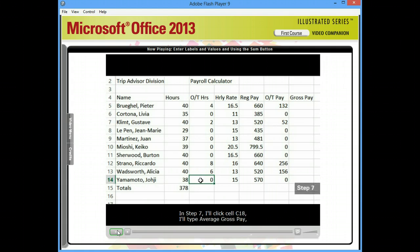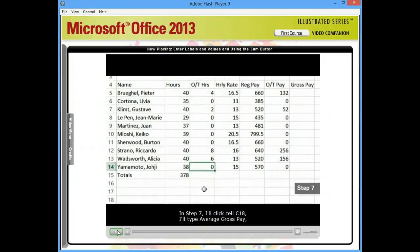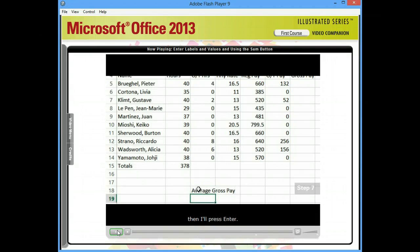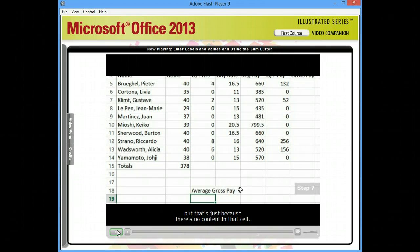In step 7, I'll click cell C18. I'll type Average Gross Pay, then I'll press Enter. The contents appear to spill into the cell to the right, but that's just because there's no content in that cell. All of the data is actually contained in cell C18.